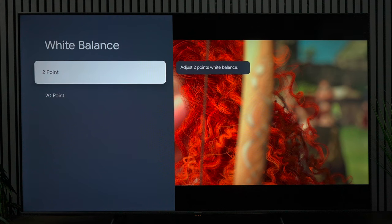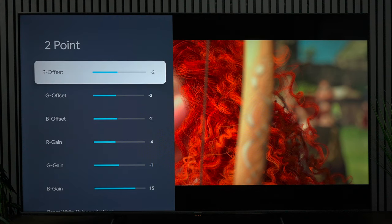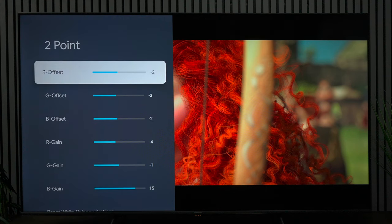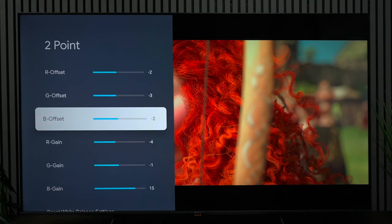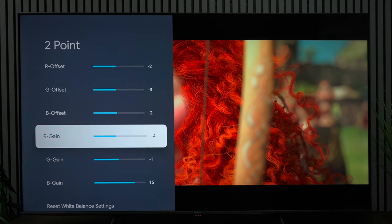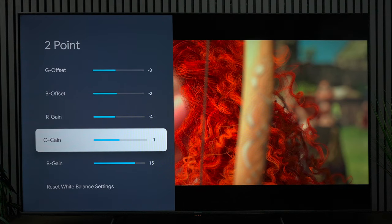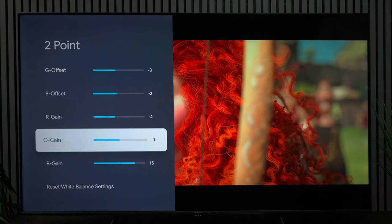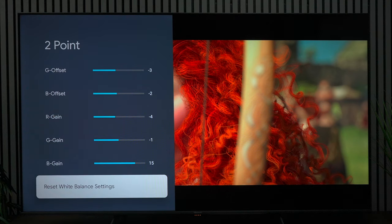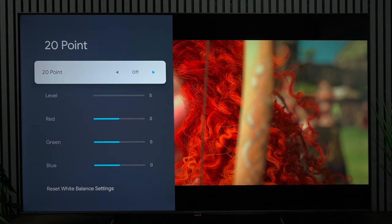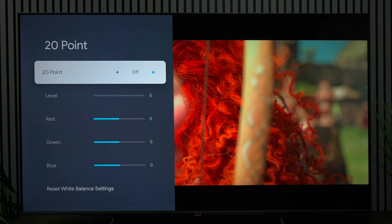Under white balance we're only going to be using two point. I have the red offset at negative 2, the green offset at negative 3, the blue offset at negative 2, the red gain at negative 4, the green gain at negative 1, and the blue gain at 15. As you can see at the bottom, if you don't like these settings you can reset that back to factory. We're not going to be using the 20 point so just leave that off.